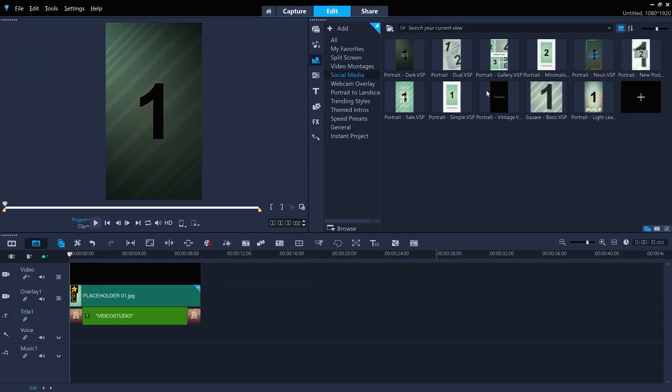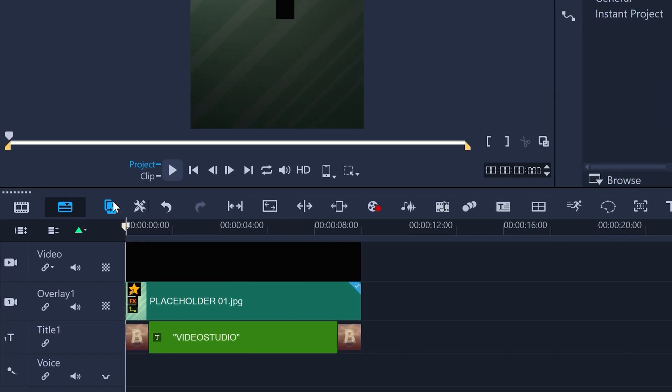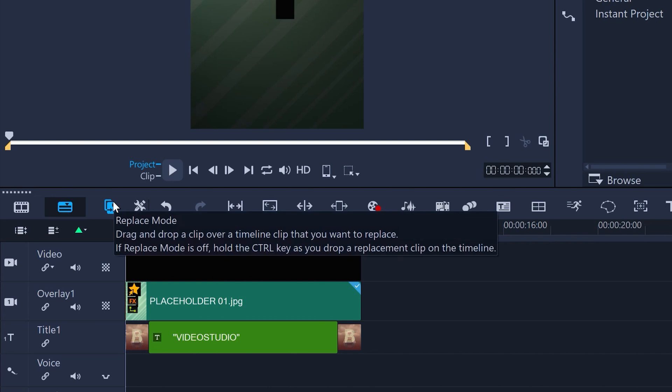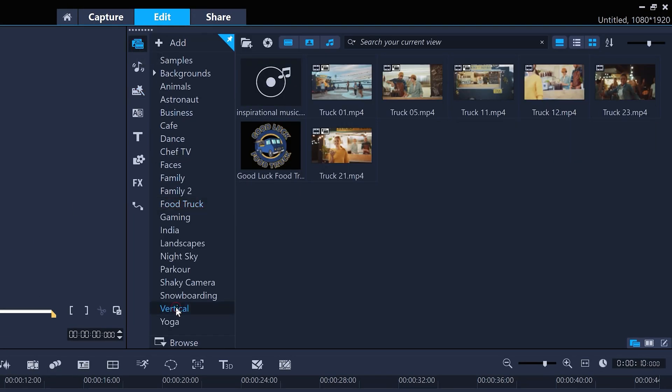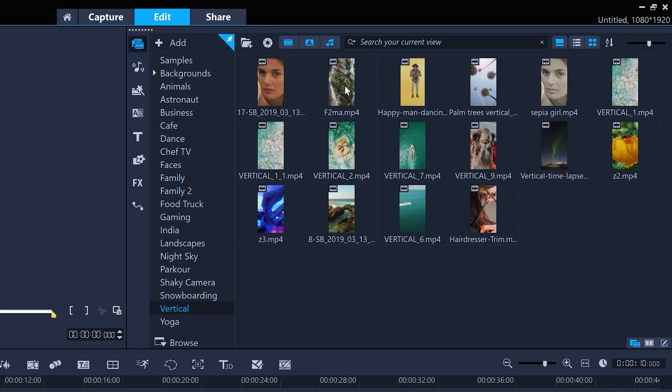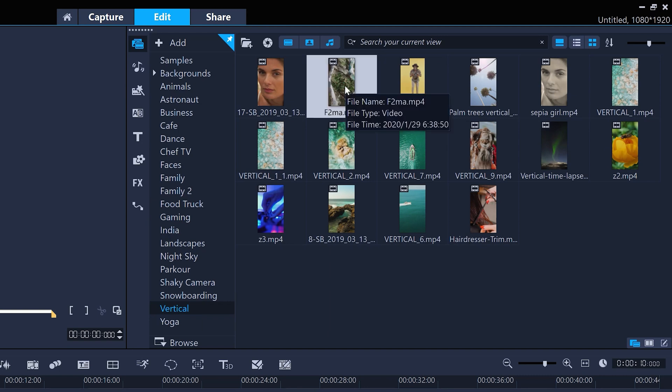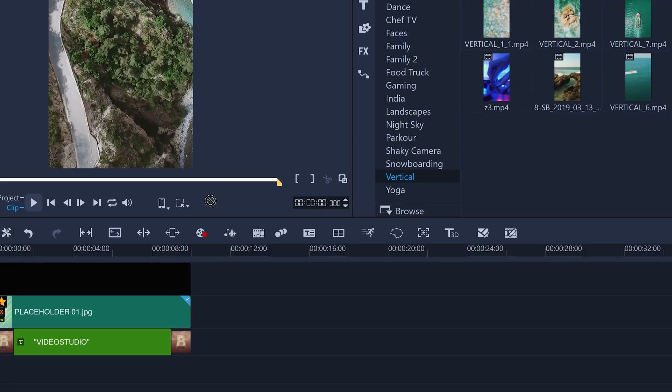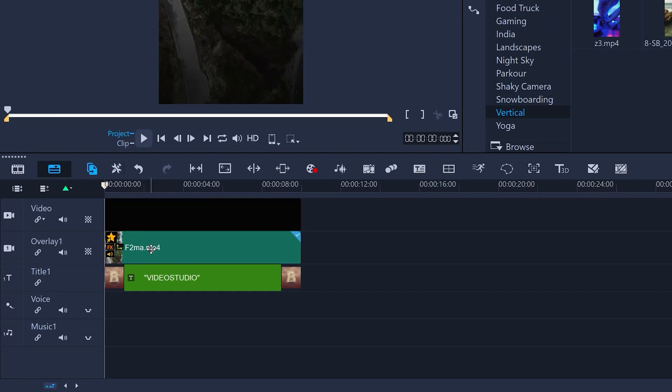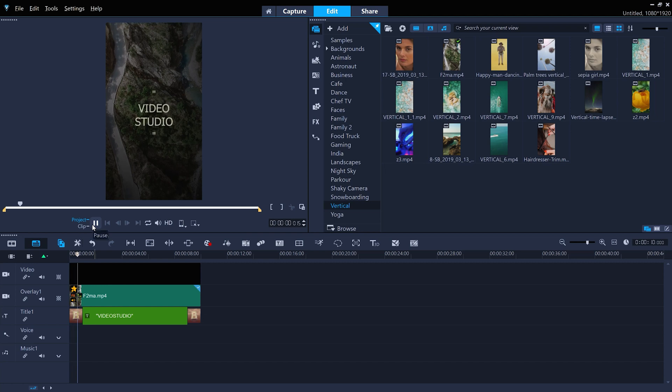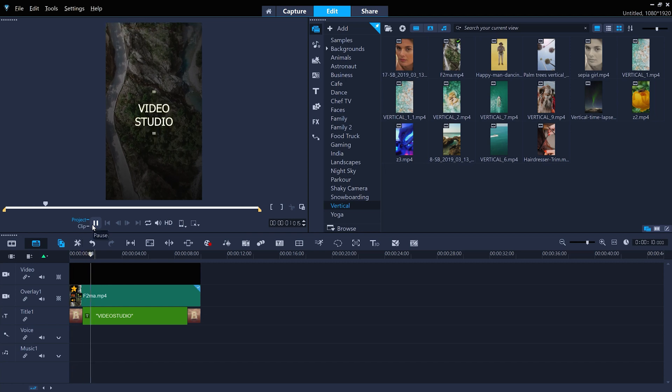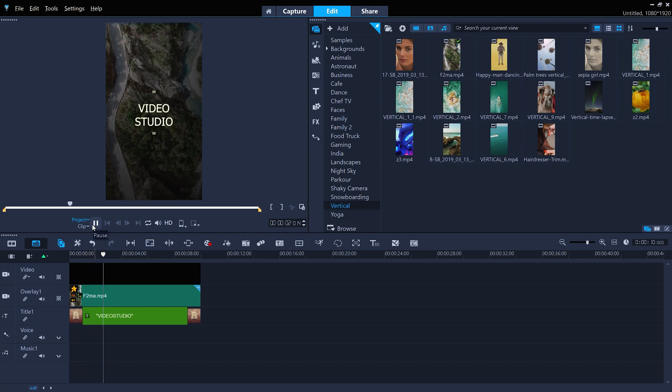Replacing the placeholder clips is easy. Make sure Replace Mode is enabled here, and then you can just drag and drop your clips on top of the placeholders. And they will take on any effects or motions that the placeholders had.